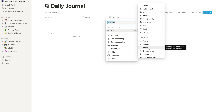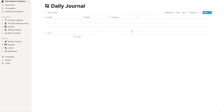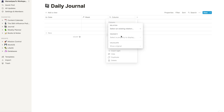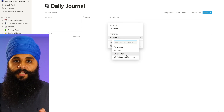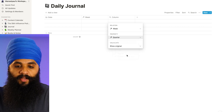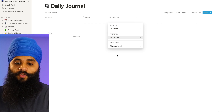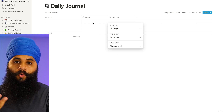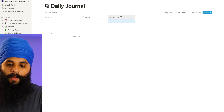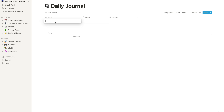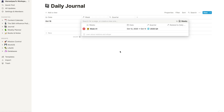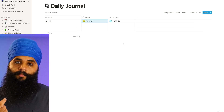I'll configure the rollup to use the Week relation we just made, then choose the 'Quarter' property from within the weekly database. Now it'll automatically recognize the quarter for whichever week I choose. To test this out, I'll rename this field 'Quarter', add a sample entry for October 16th, choose Week 41, and you'll see the quarter automatically gets connected.